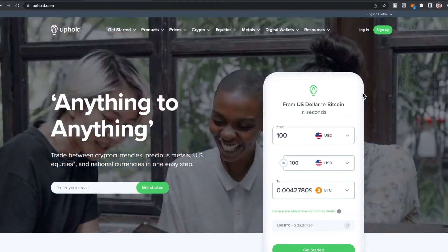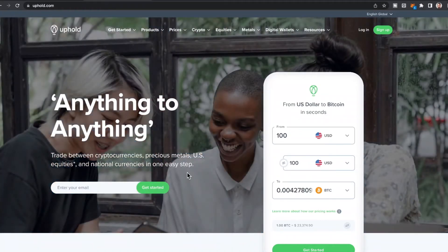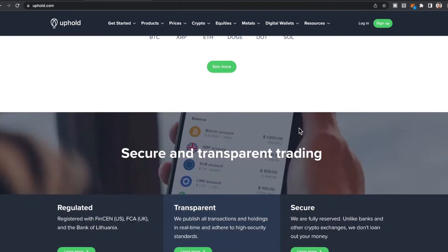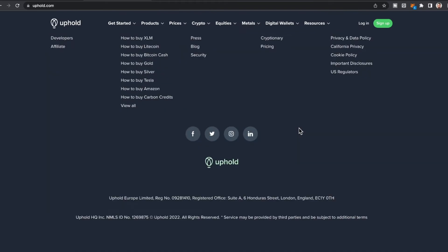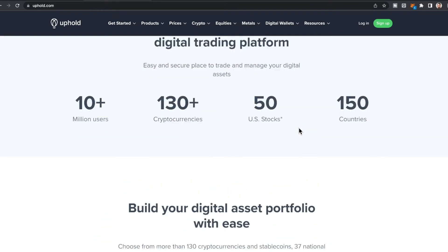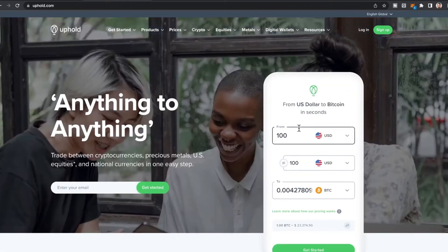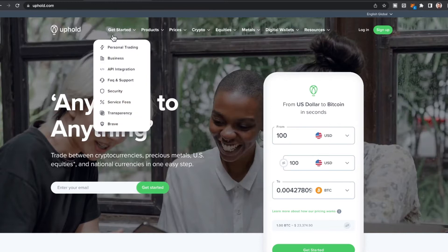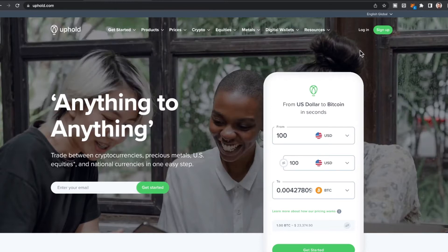In this video I'm going to show you guys how to create an Uphold account successfully — all the secrets to make it work for you. Here is uphold.com. I will leave a link below in the description box so you can easily access this website. Click on Sign Up.